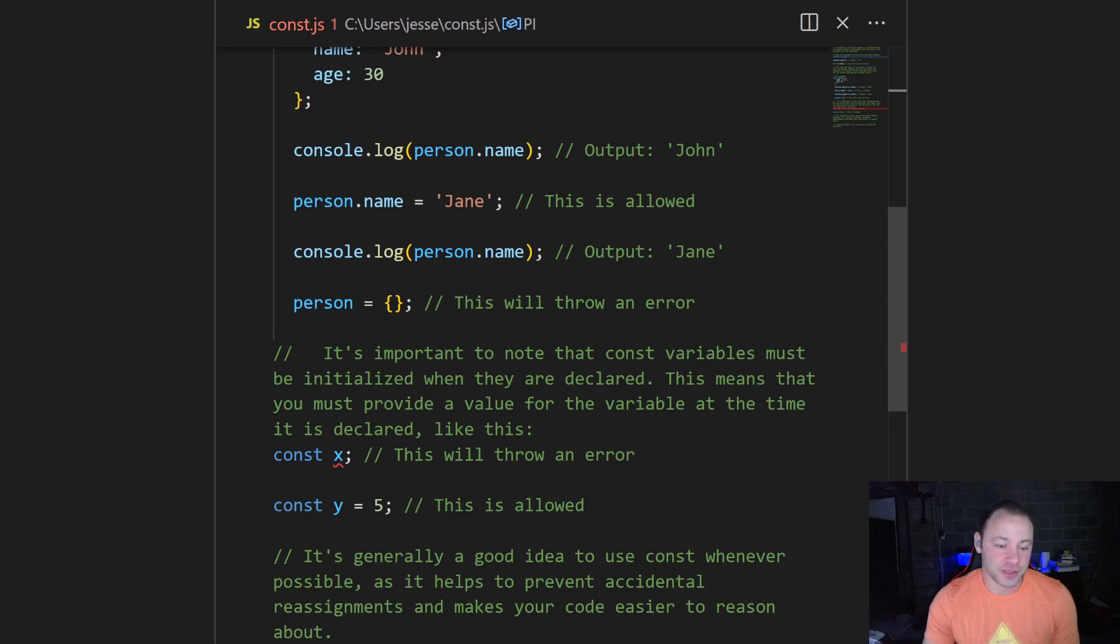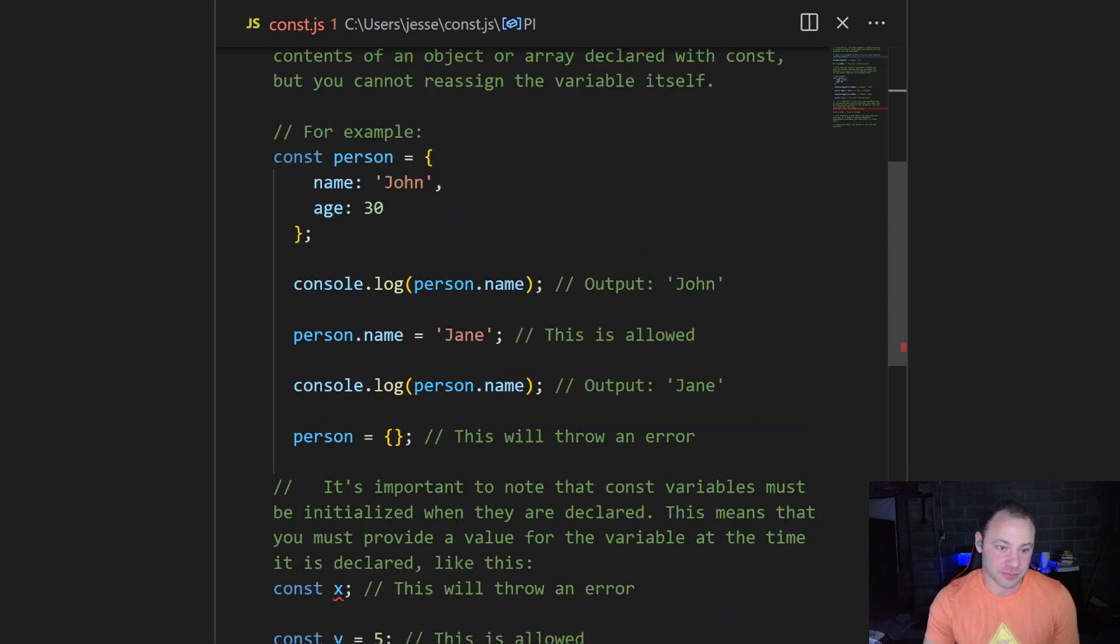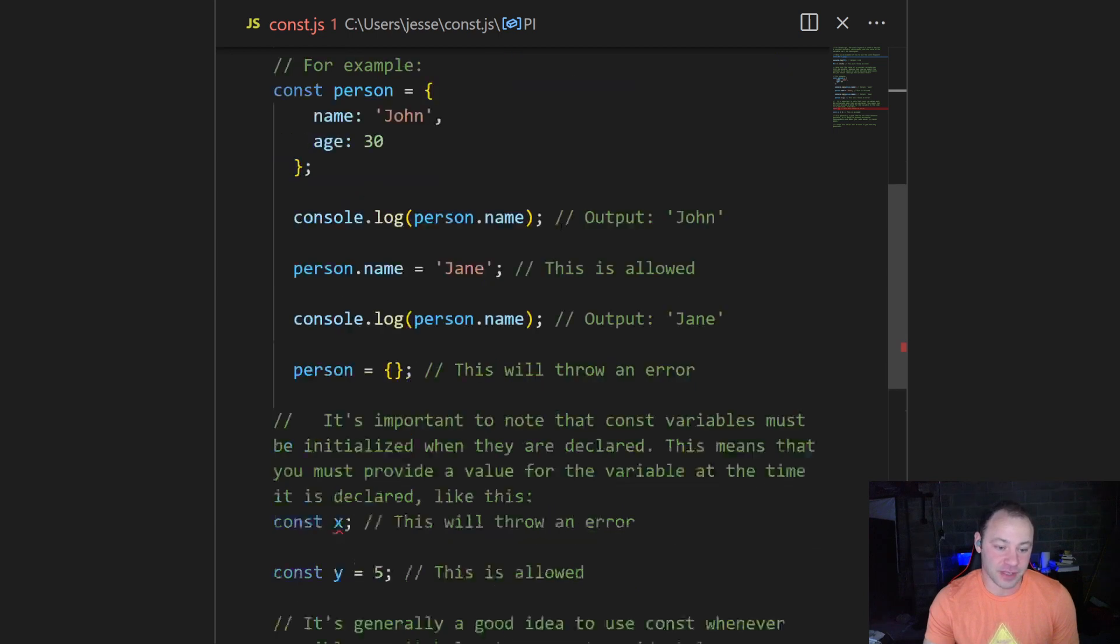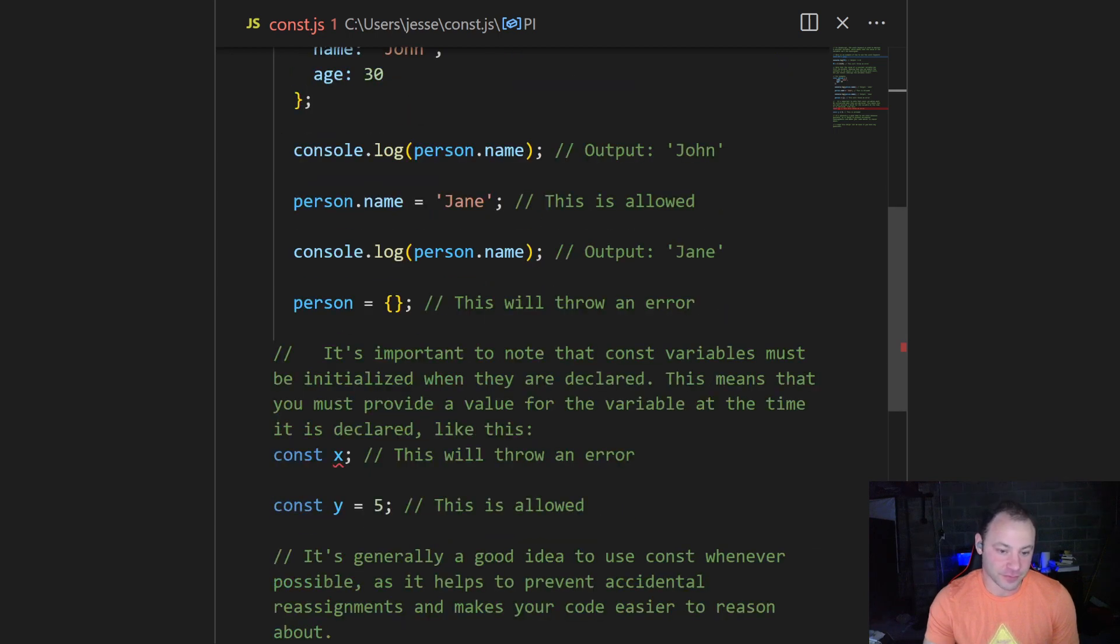But if we try to totally change the object, to get rid of these keys of name and age, this is going to throw an error. This is not allowed.